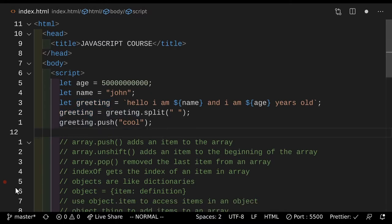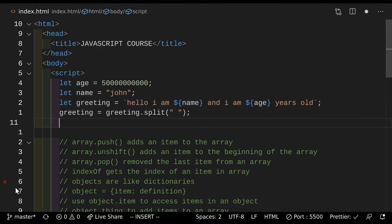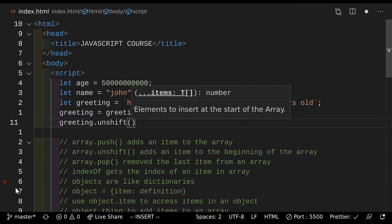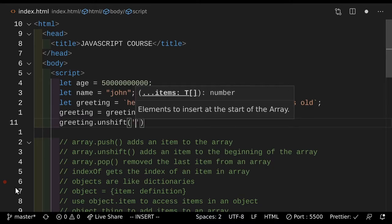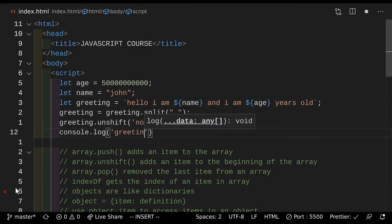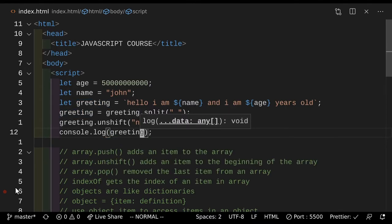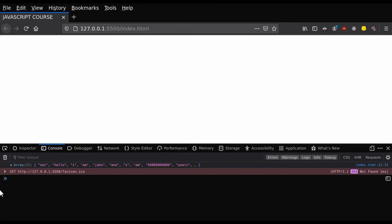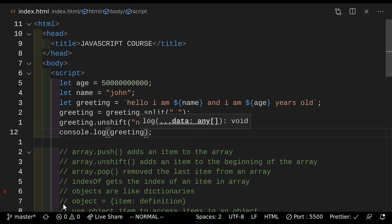Next up, we have array.unshift. So what does this do? Greeting.unshift basically adds something to the beginning of an array. So let's say "not". So if we console.log greeting, so if we do that and save that and actually go and take a look at it, as you can see it shows you an array and the first item in the array is "not". So that's how you can add items to the beginning of an array.